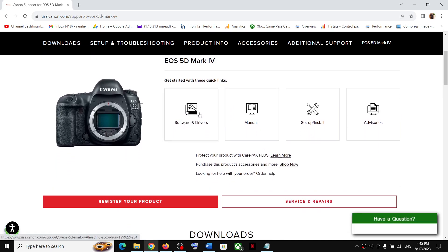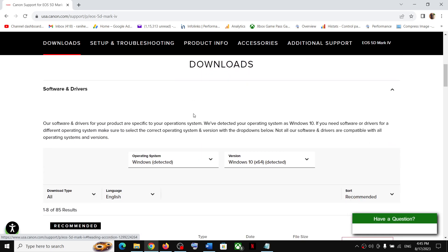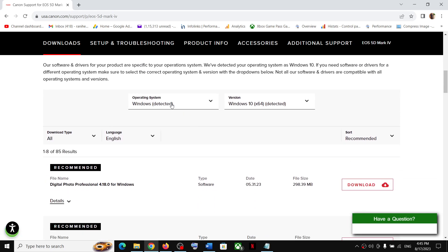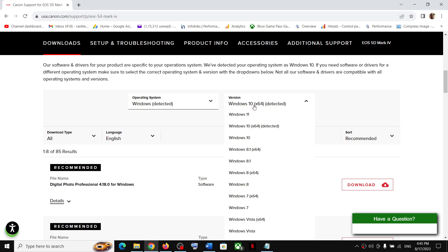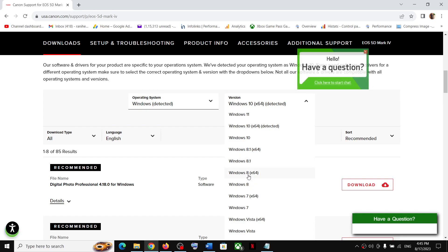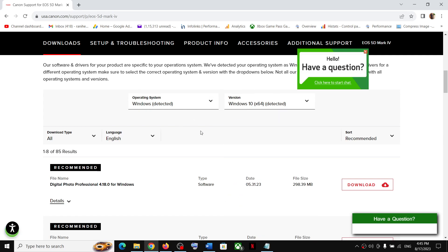Now you can see Software and Drivers — click on it. It will automatically detect your Windows version. If it doesn't, you can select the operating system manually: Windows 11, Windows 10, Windows 8.1, Windows 8, or Windows 7. Select the right operating system as per your computer.